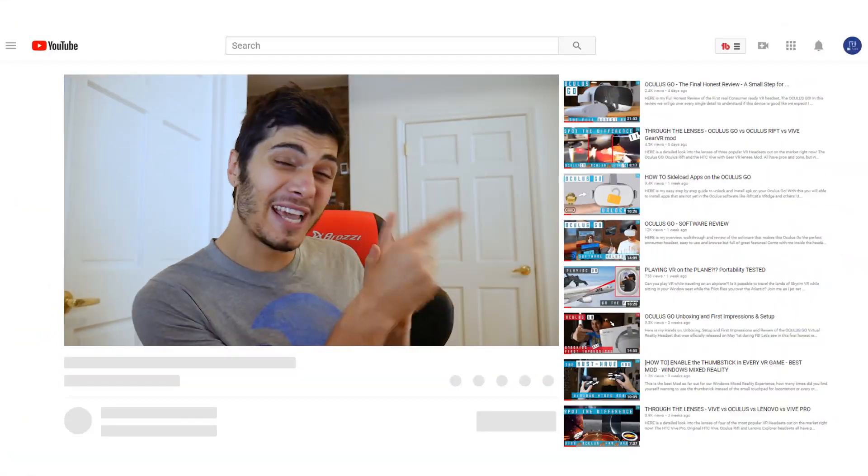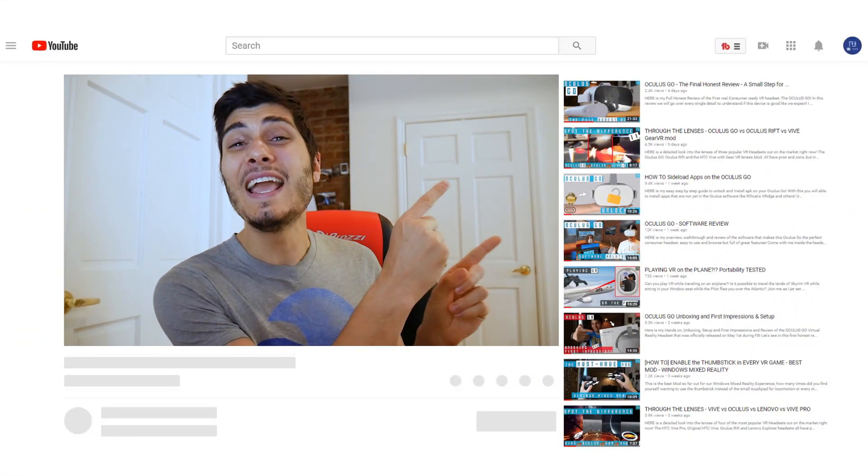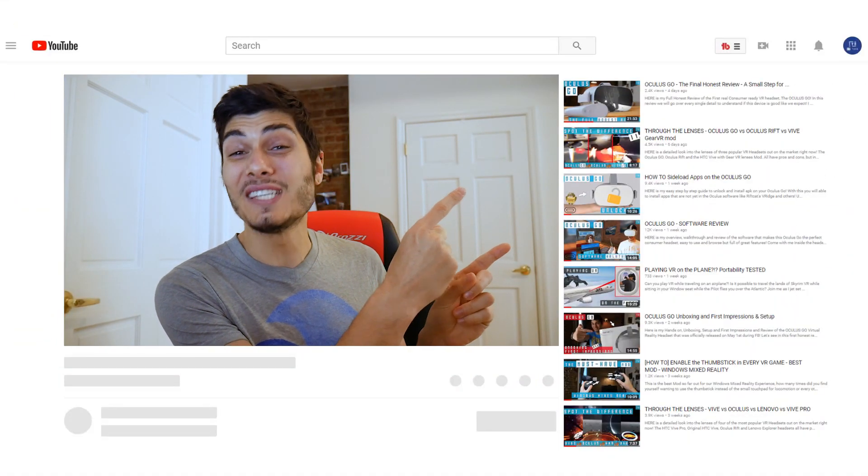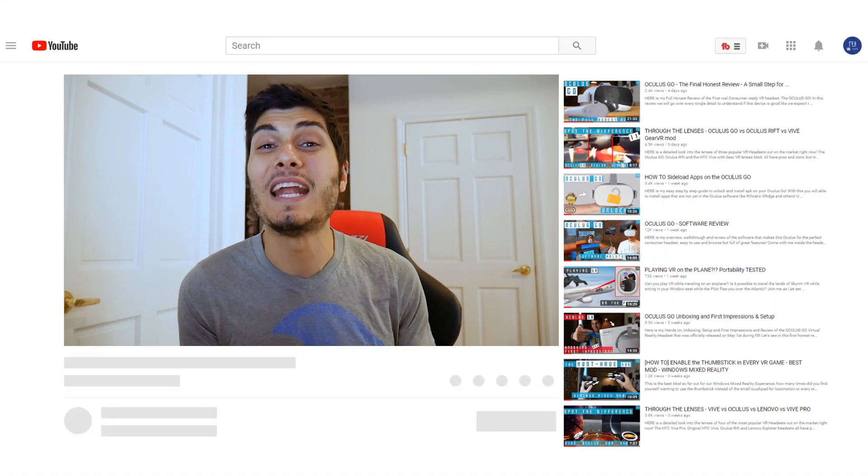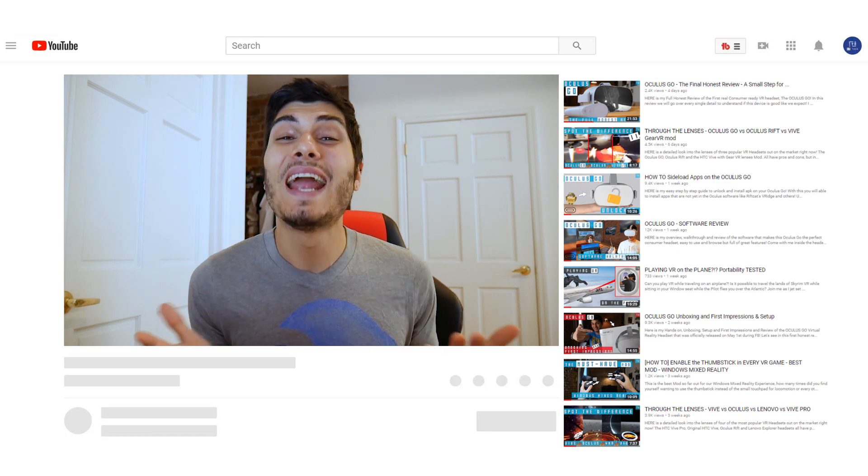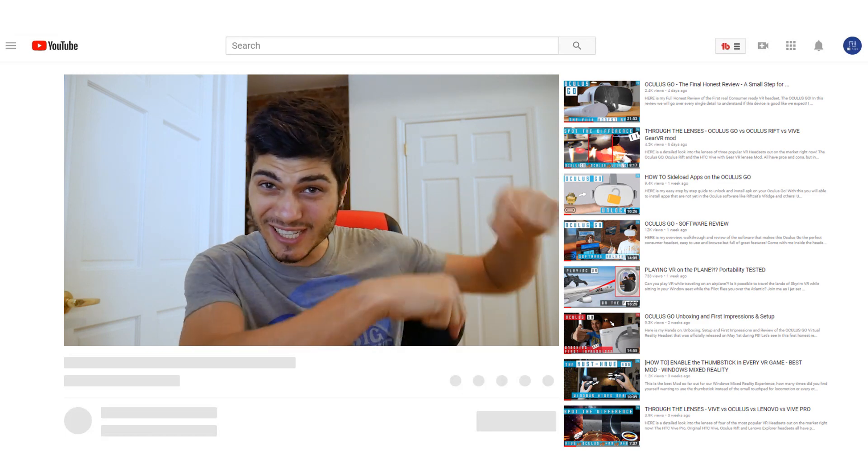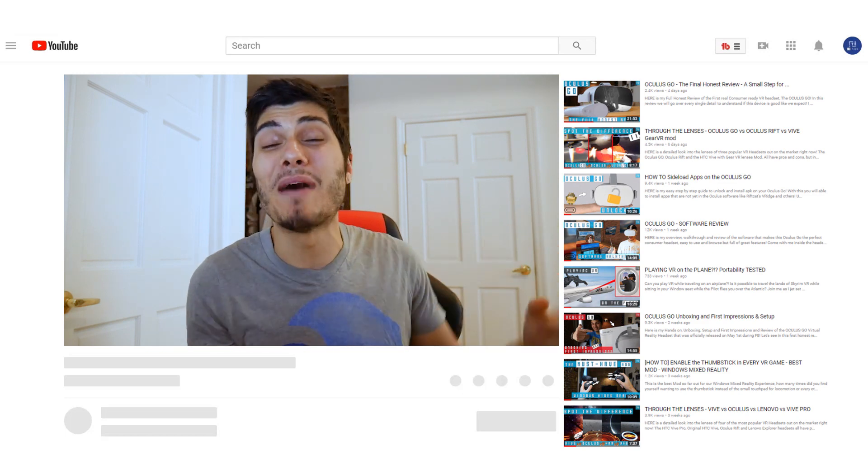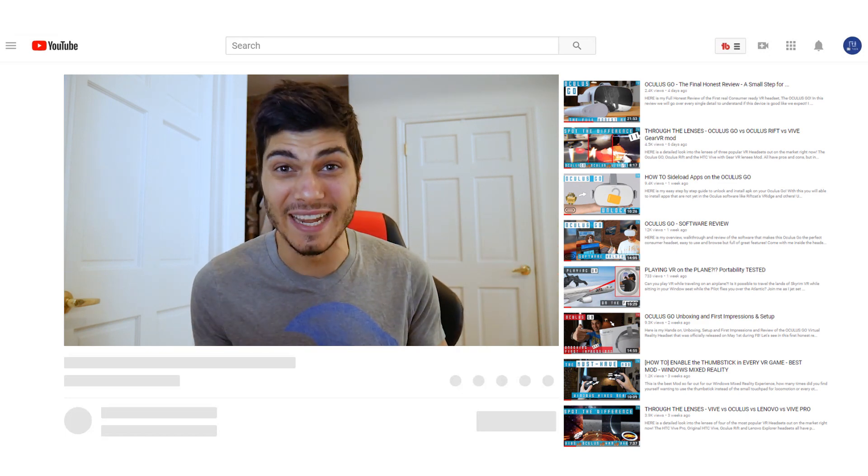But first, thank you so much for watching. If you're new to the channel, feel free to check out all the other videos. And if you like what you see and want to keep being updated about VR and tech in general, just click or tap the subscribe button so you don't miss anything.